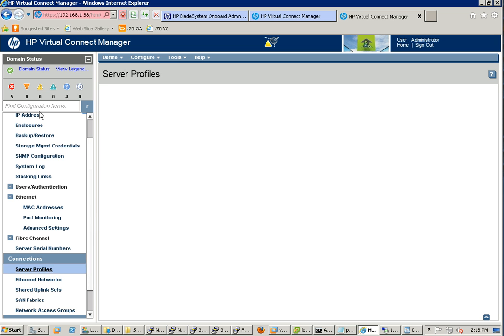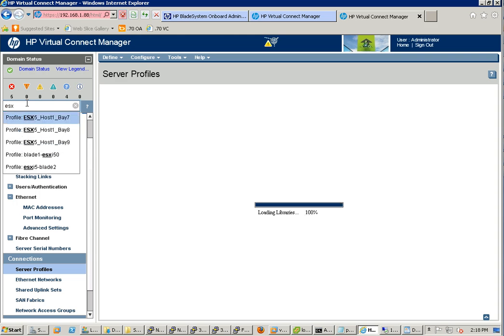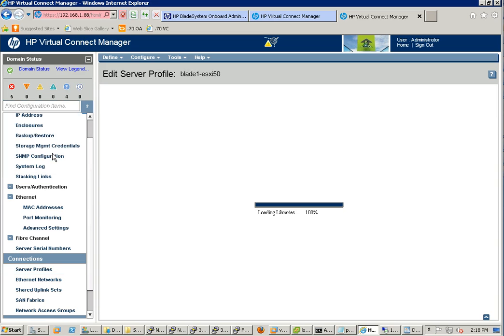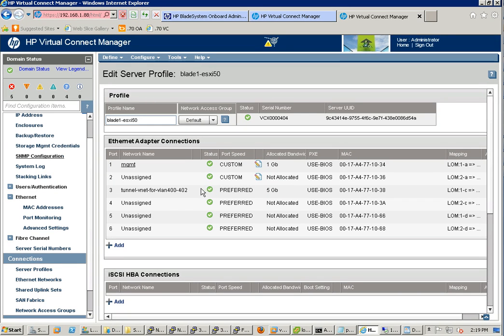On the server profile configuration it's very simple. We'll do this ESXi and take a look at blade one, which is going to host one. So this is the server profile — you can see this is FlexNIC. We are using the long one C, we are using the tunnel. I bring in the management, but it's optional — it's totally up to your VMware design. The key thing is you have one NIC going to the VMware with this tunnel.